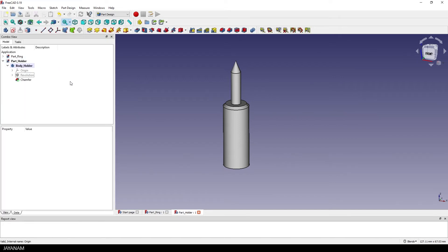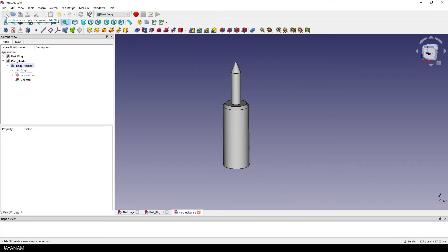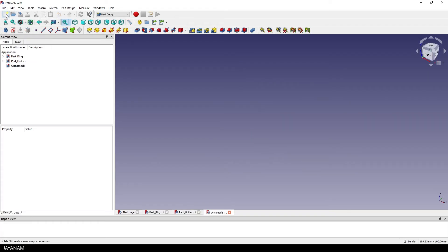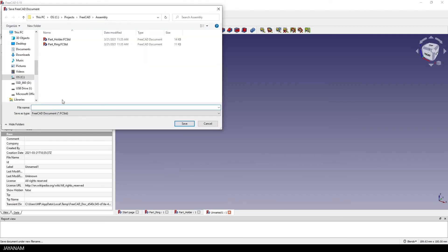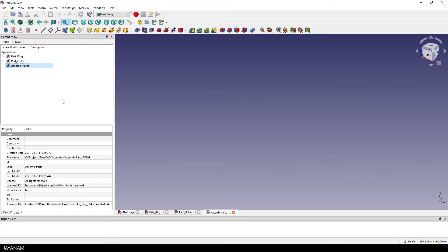I press save all and then I will create a new document to assemble the parts. I press new and then save the file and name it for instance assembly parts.